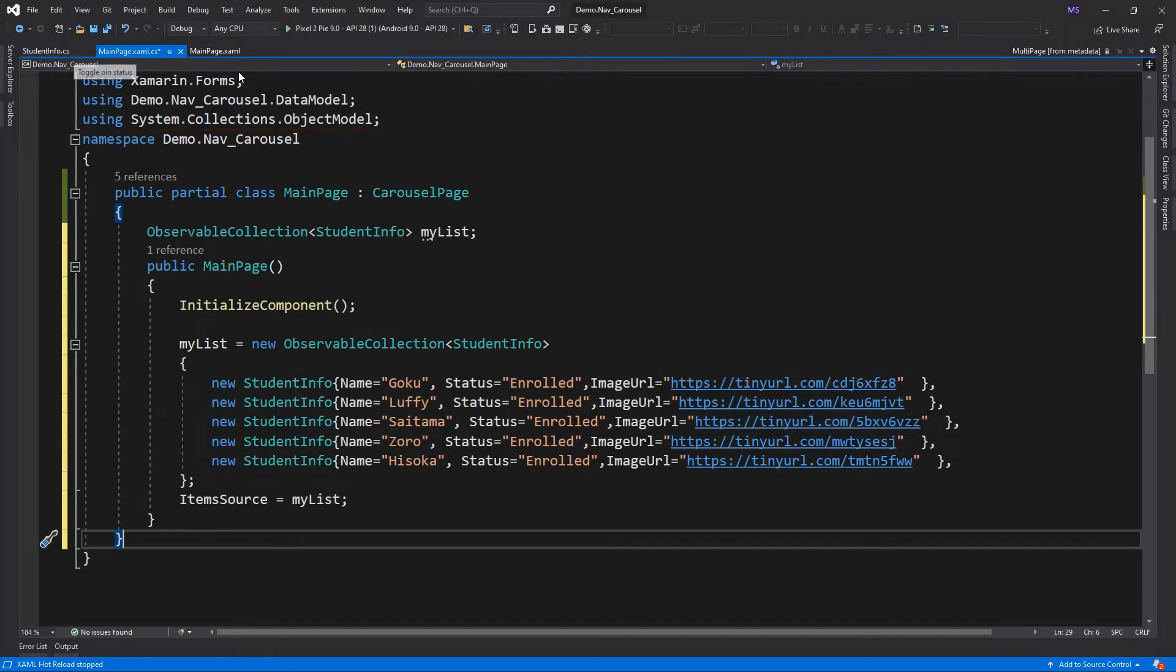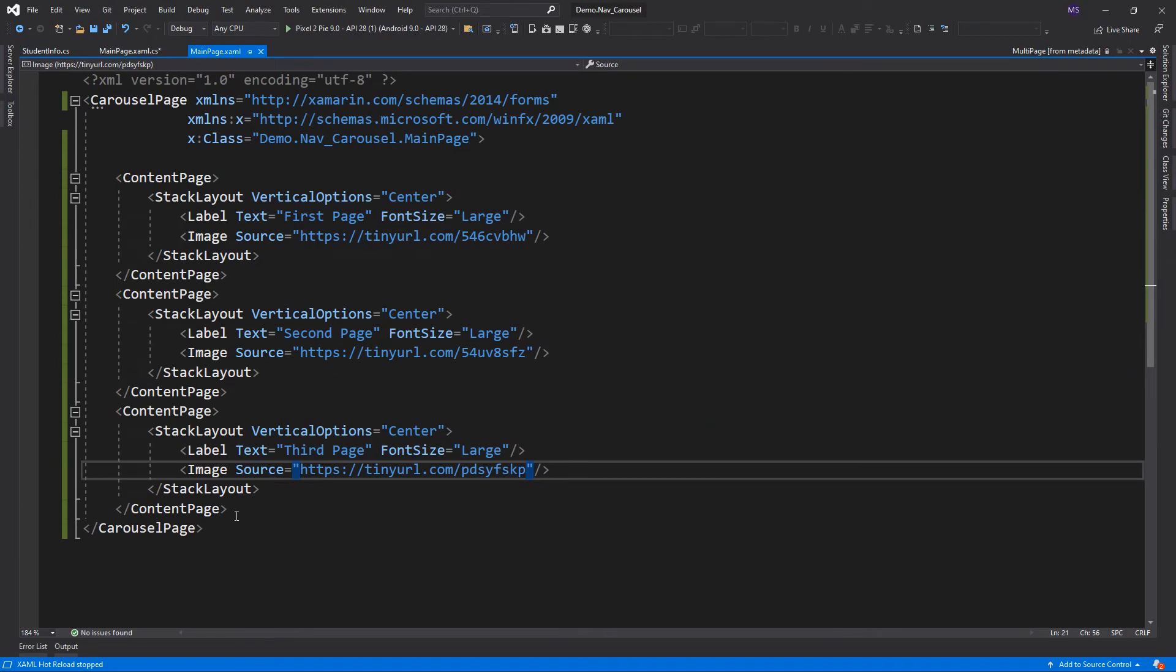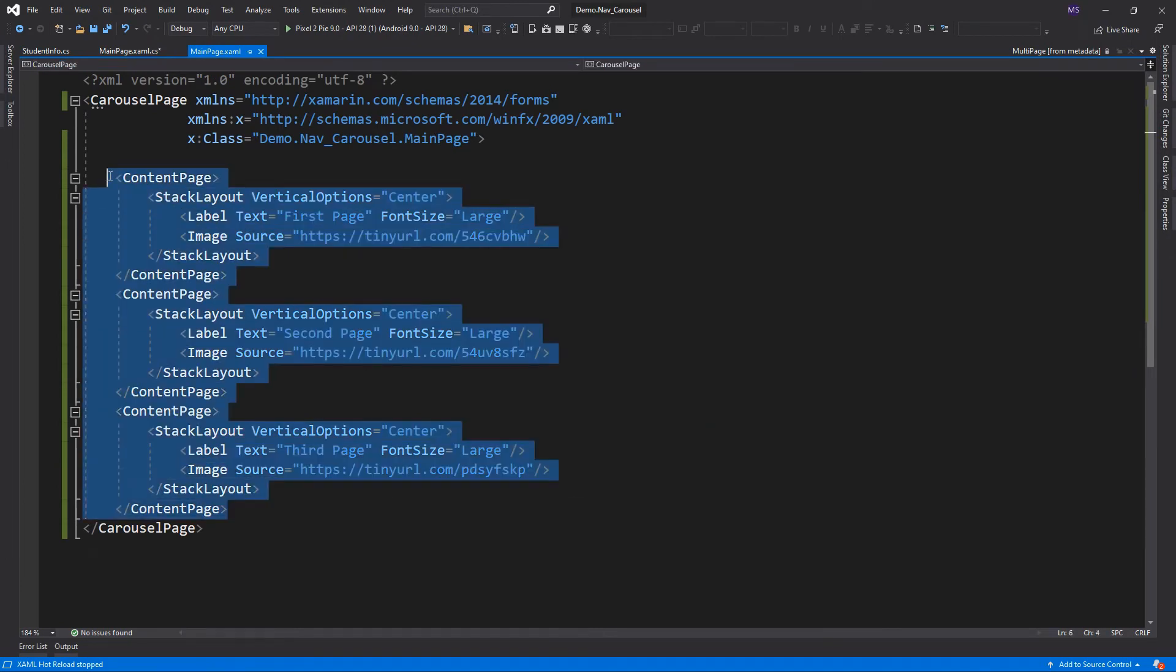And finally, we set the item's source property to myList, so we can populate its content to the carousel page. Let's go back in XAML code and create the template.